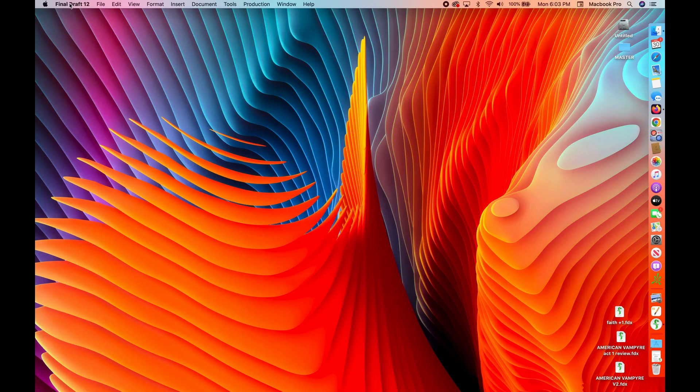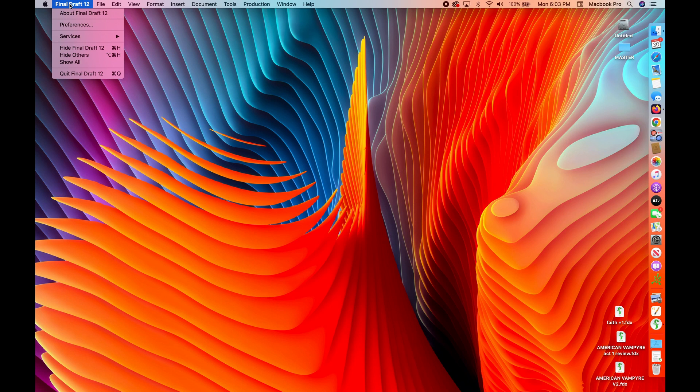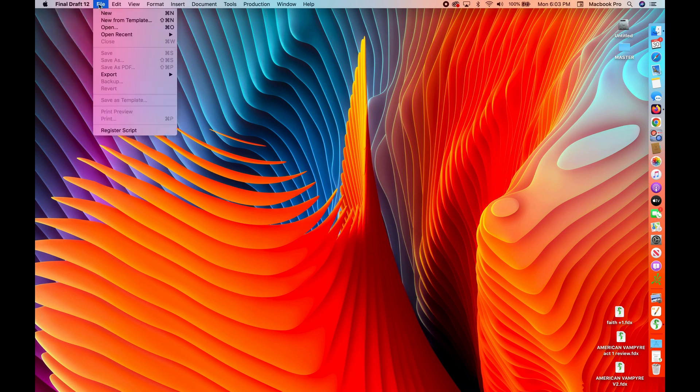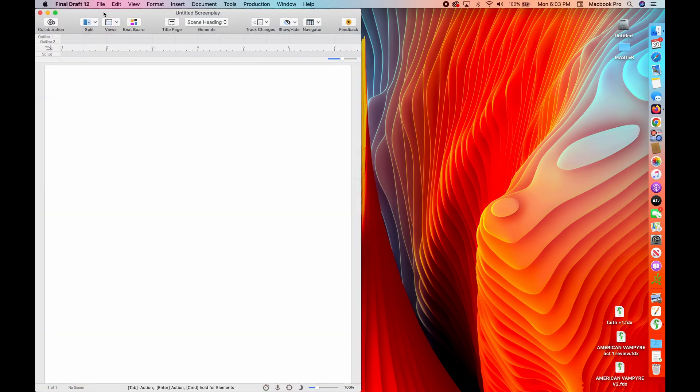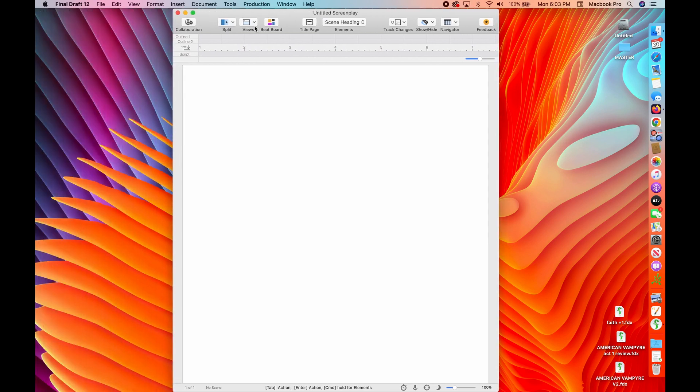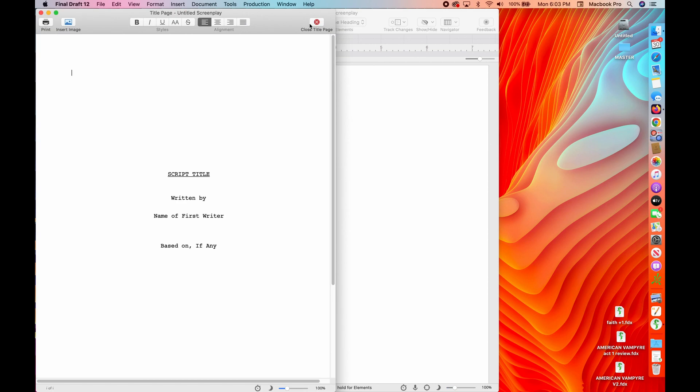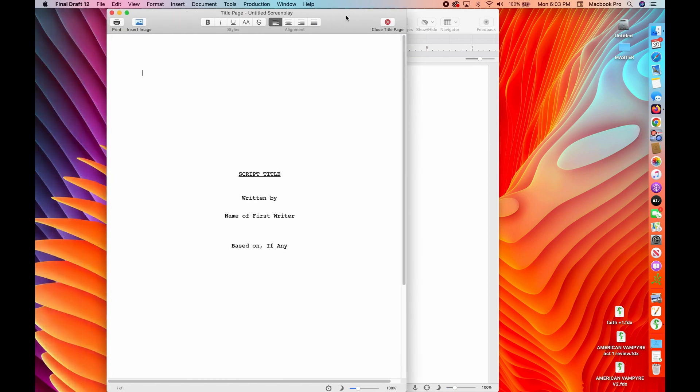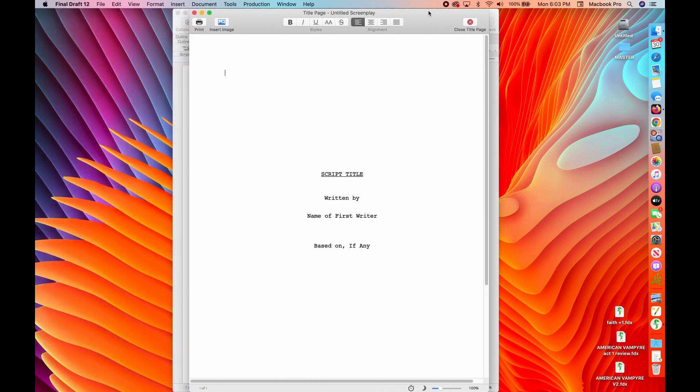So I've got Final Draft open. I'm creating a new document. It opens up into this very basic plain page. You see it says Untitled Screenplay up at the top. I'm going to give it a title and a name and I'm going to give it a title page right now just to keep it simple for us so that we always know what script we're working on. In this case, let's call it My Favorite Story.